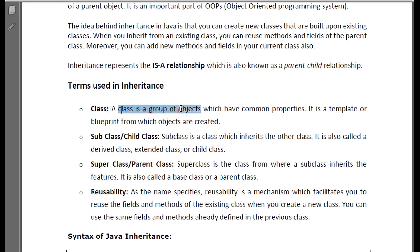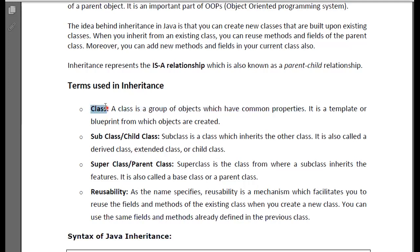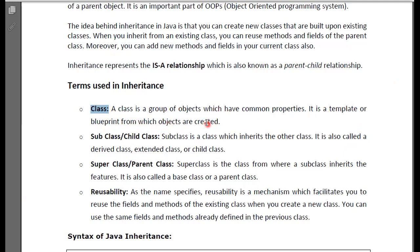This class has a group of objects that have common properties. For example, if a class has a group, then many objects can be used — such as an apple, a mango — and many properties can be shared. It is a template or blueprint from which objects are created.